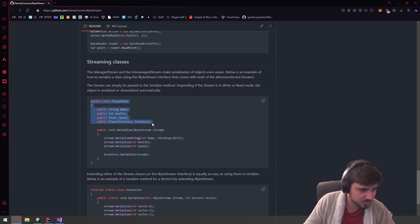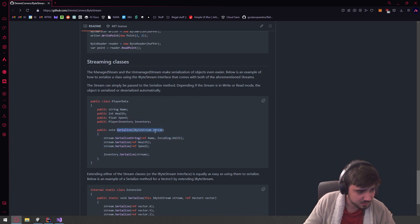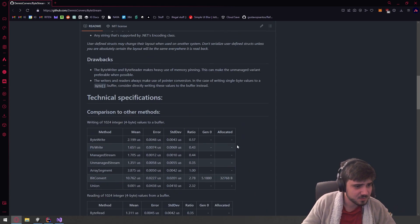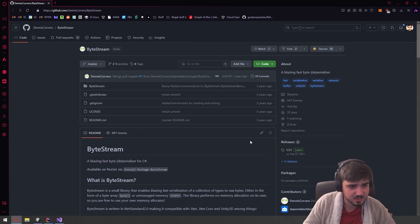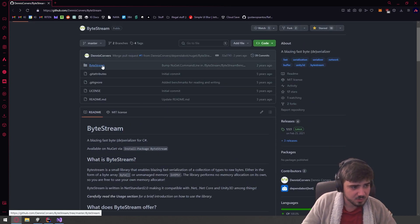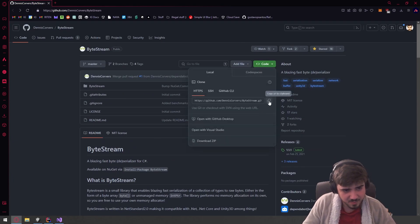We're going to have a struct — I don't like using classes for networking stuff — and we'll implement something like this and boom, we can network it around. This will allow us to send data extremely easily back and forth. I'm going to download the source code and import it directly into the package rather than installing it through NuGet.